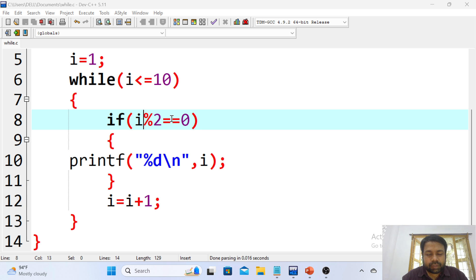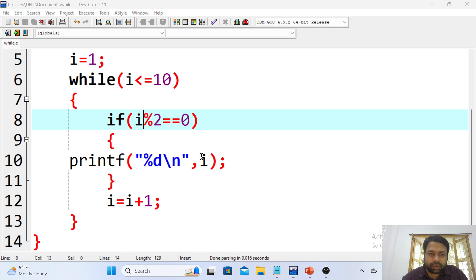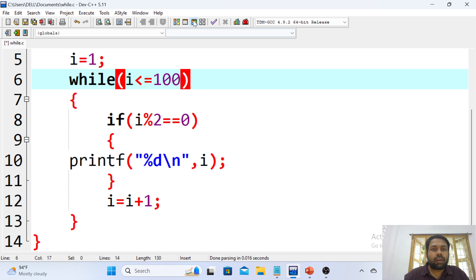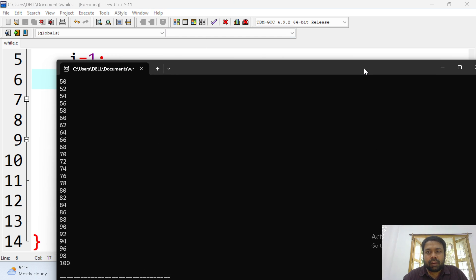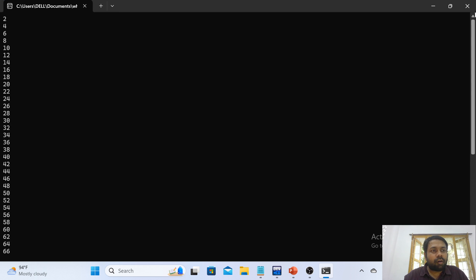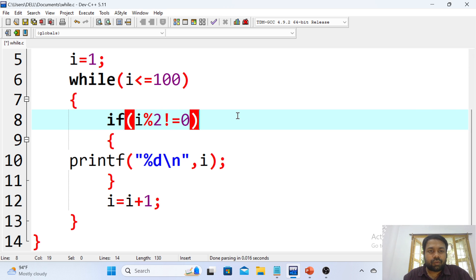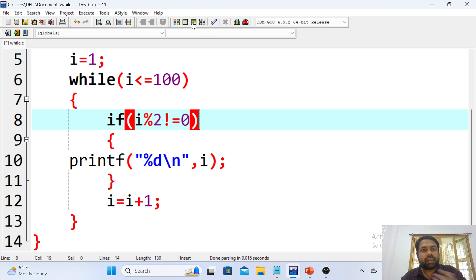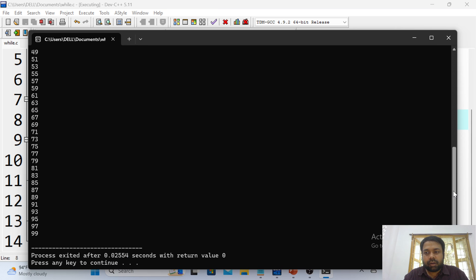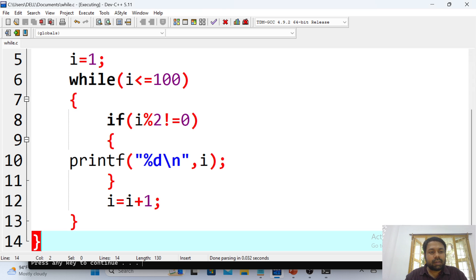When i equals 1, 1 modulo 2 fails the condition, so you can't print i. You increment i to 2. 2 less than or equals to 10 — condition true. 2 modulo 2 is 0 — condition true, so 2 is printed. All even numbers between 1 to 10 are printed. Changing the limit to 100 prints all even numbers between 1 to 100. Now if I write not equals to 0 instead of equals to 0, I'll print all odd numbers — numbers not divisible by 2. So odd numbers from 1 to 99 will be printed, since 100 is even.